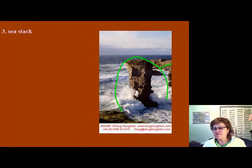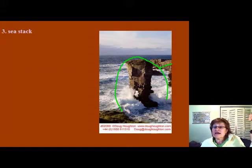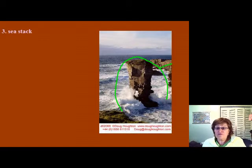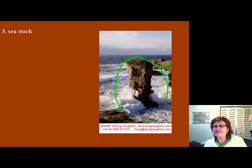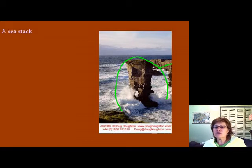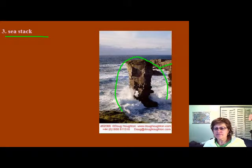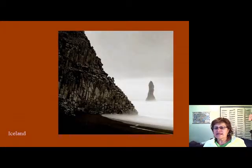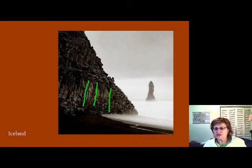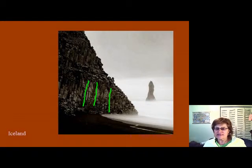When the sea arch collapses, you end up with a piece of rock outside of the land area — with no obvious indication it was ever connected. This is called a sea stack. There is another amazing sea stack in Iceland where you can see the columnar basalt jointing, which is very characteristic of Iceland.